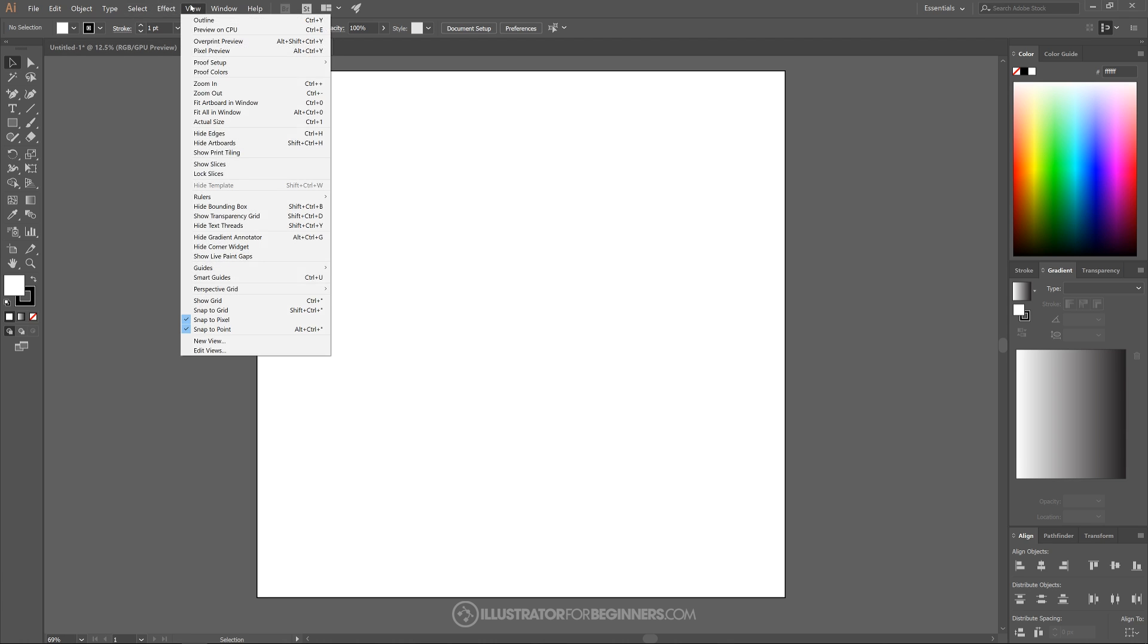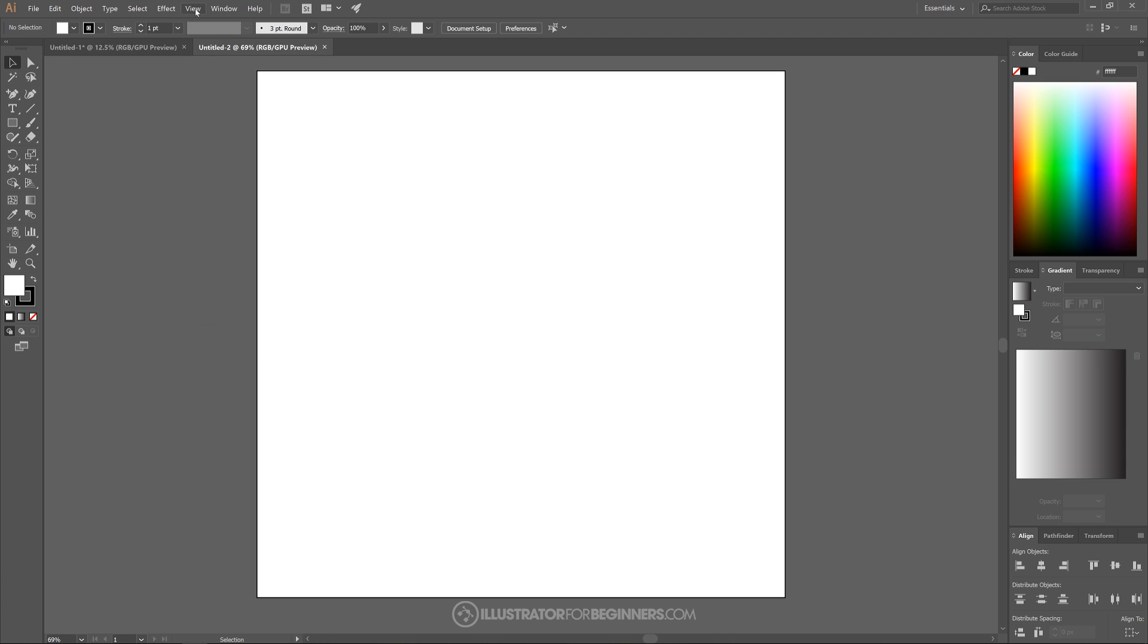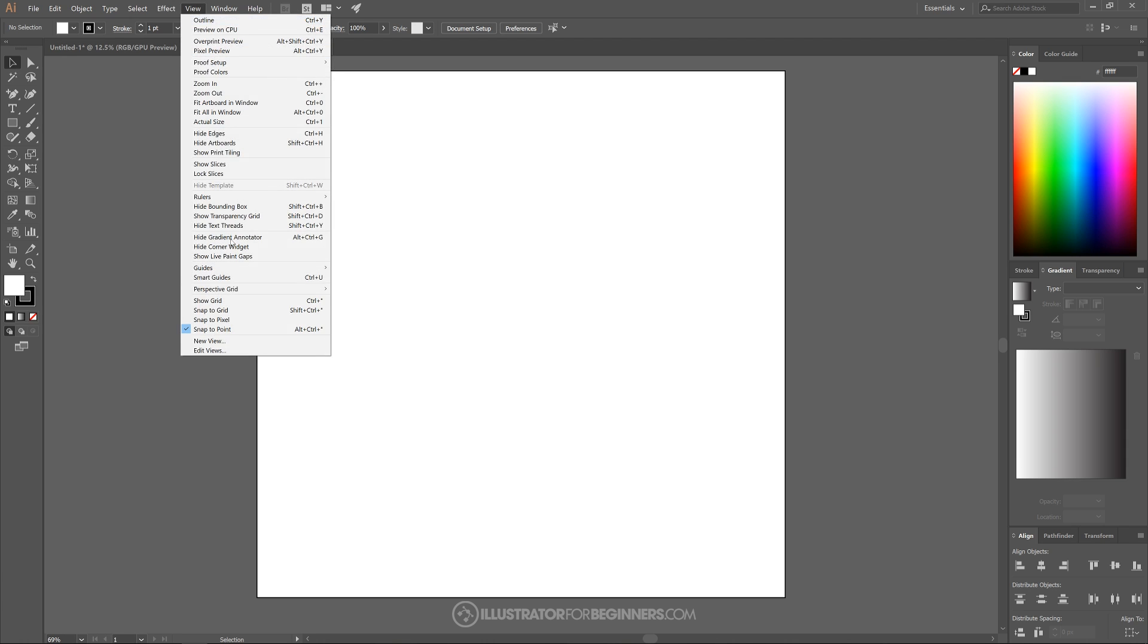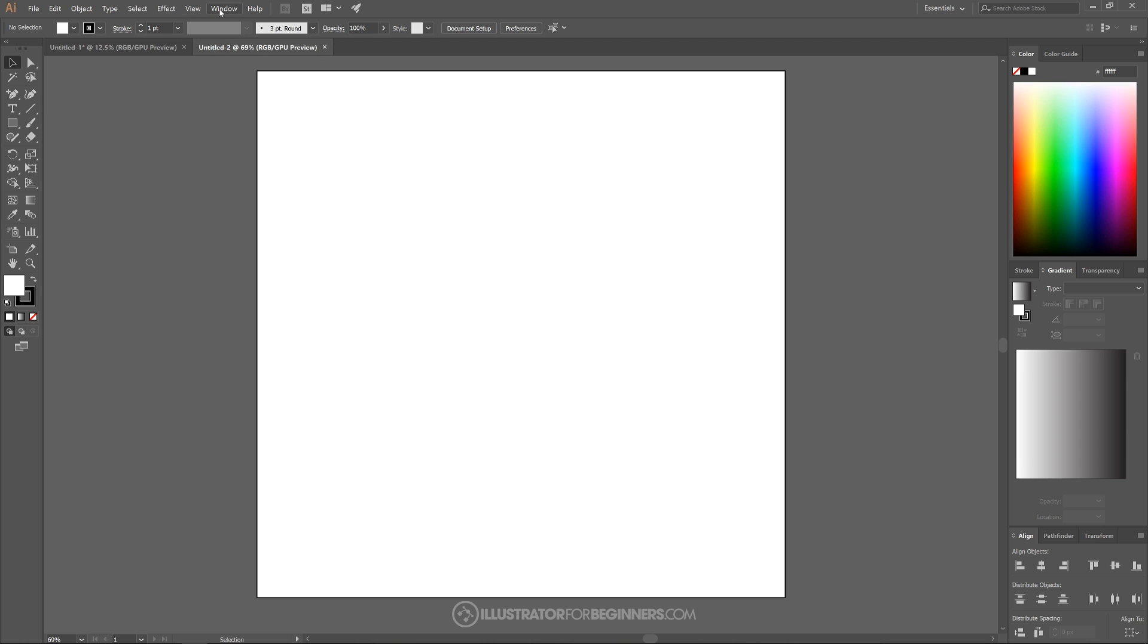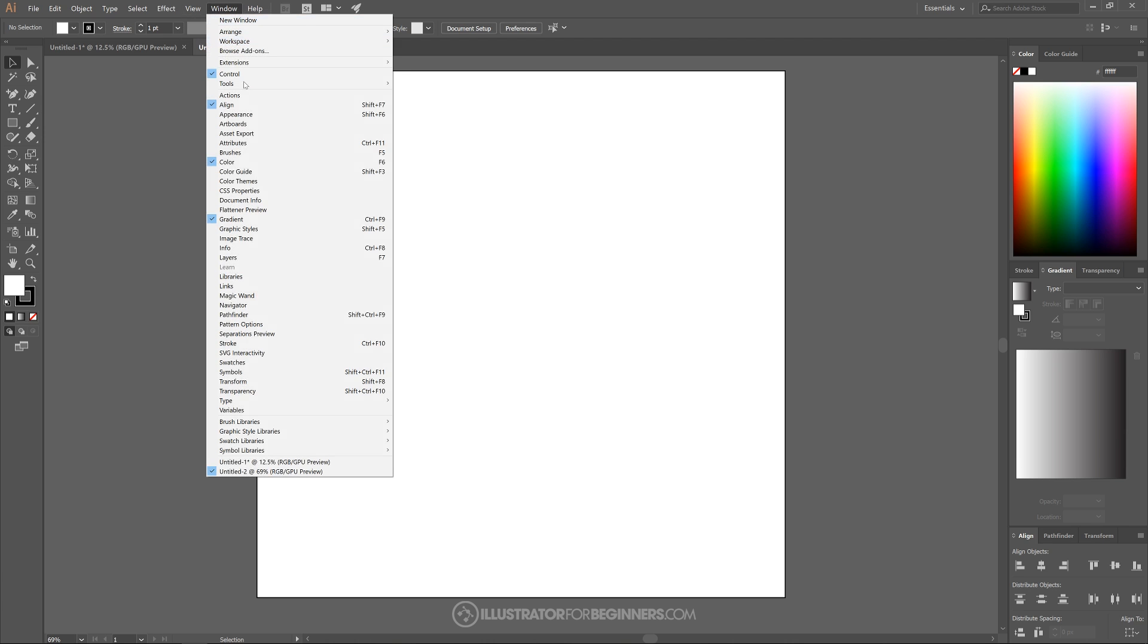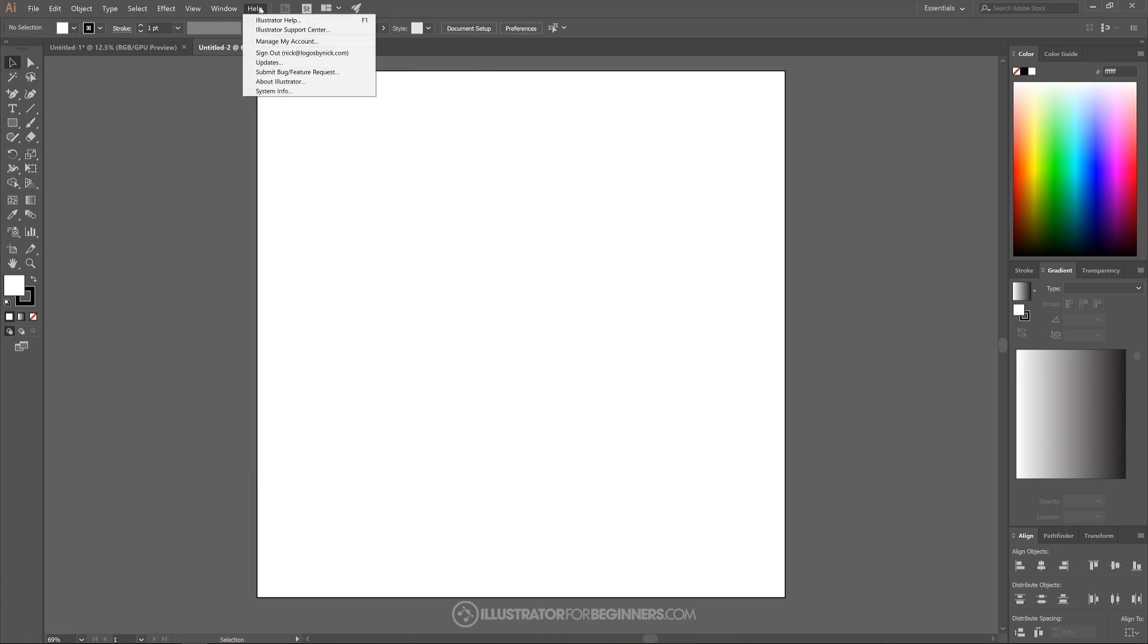So I'll go to view up here. We're going to want to turn off snap to pixel. The only thing we want selected from this dropdown over here is snap to point. After that we'll go over to window and we're going to want align, color and gradient so that we have all three of these panels visible on the right hand side.